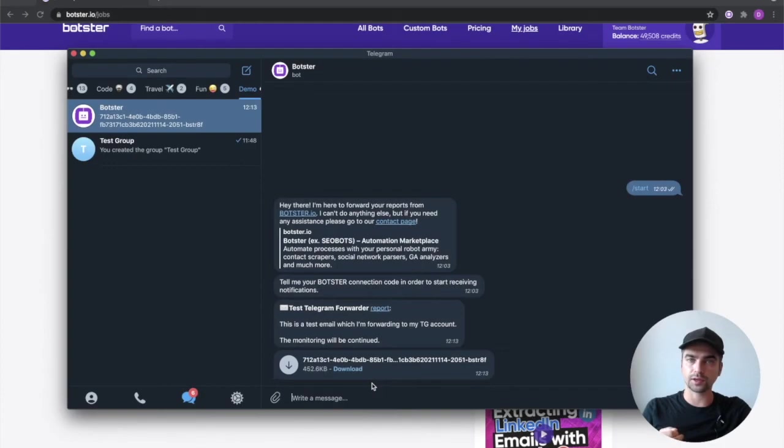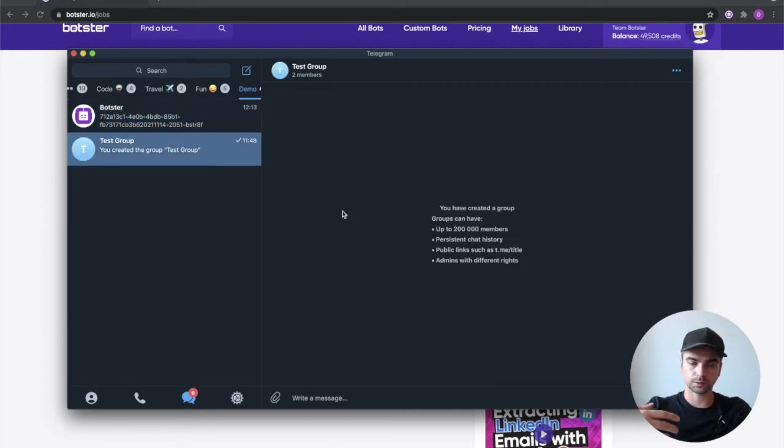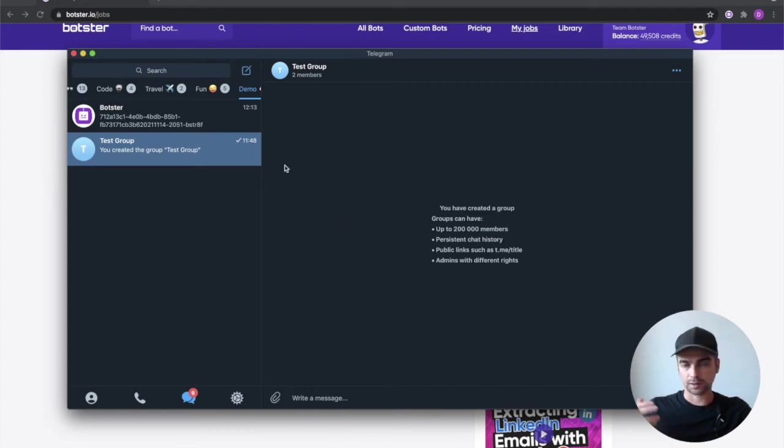Now one more thing I would like to show you is how you can forward these messages into a group. So I've added a task group into which I'm going to forward an email. So to do that I need to add the bot as an admin to this group. Let's do that.